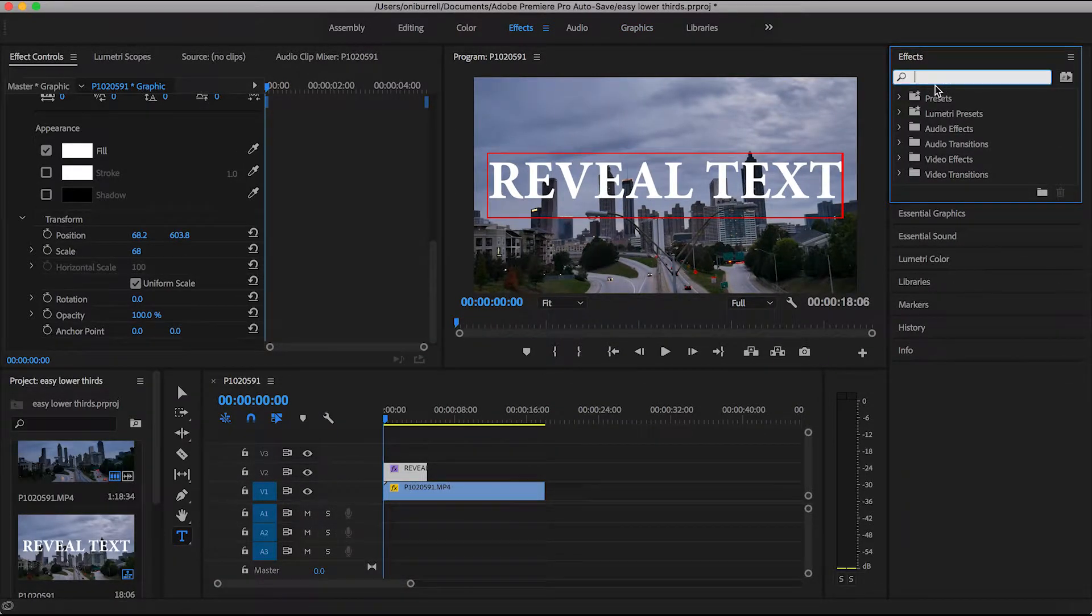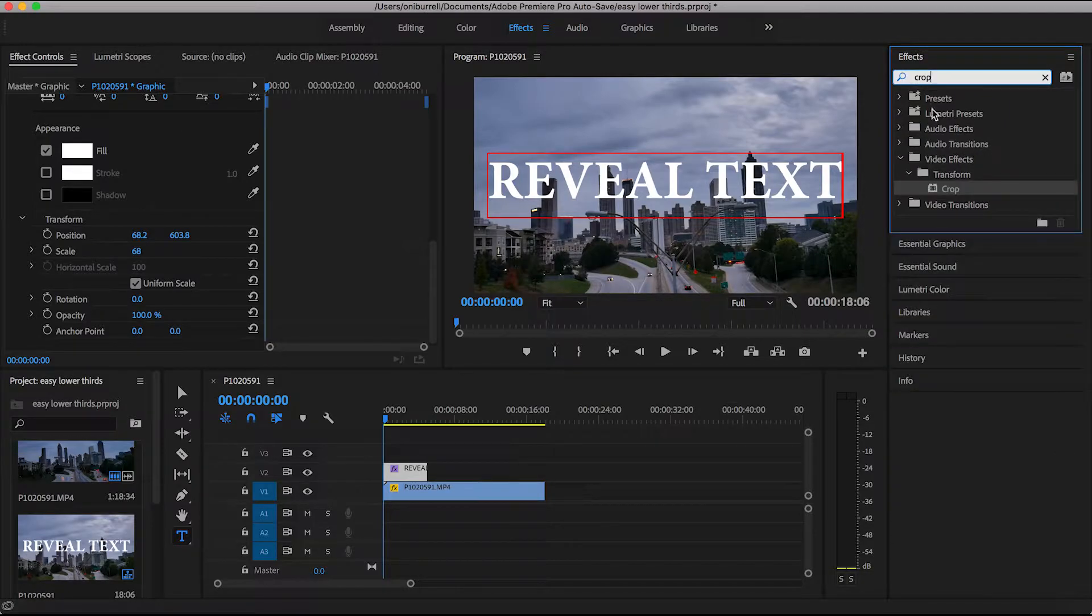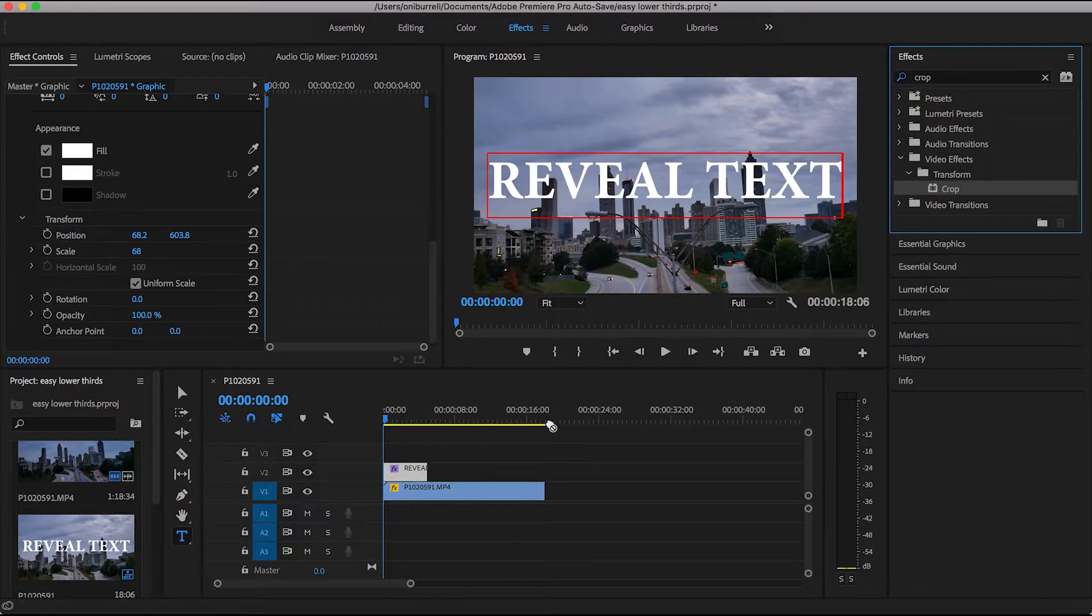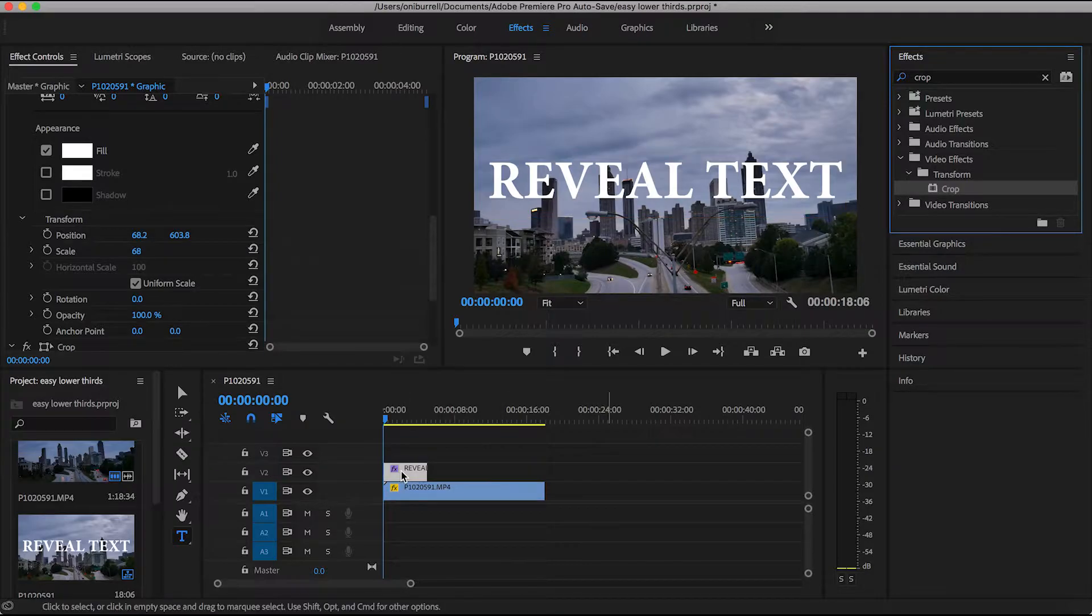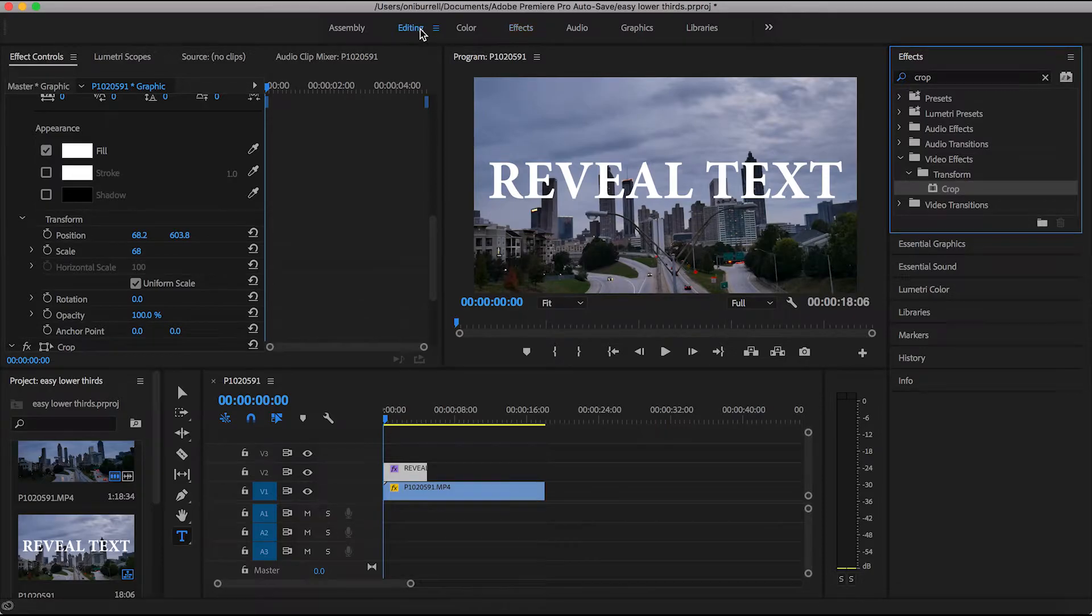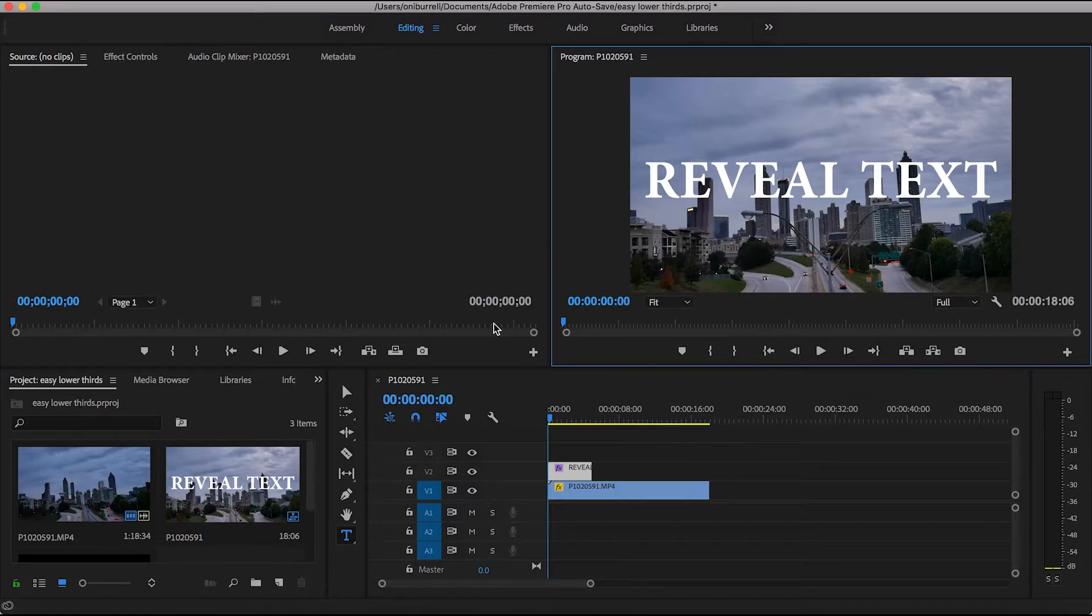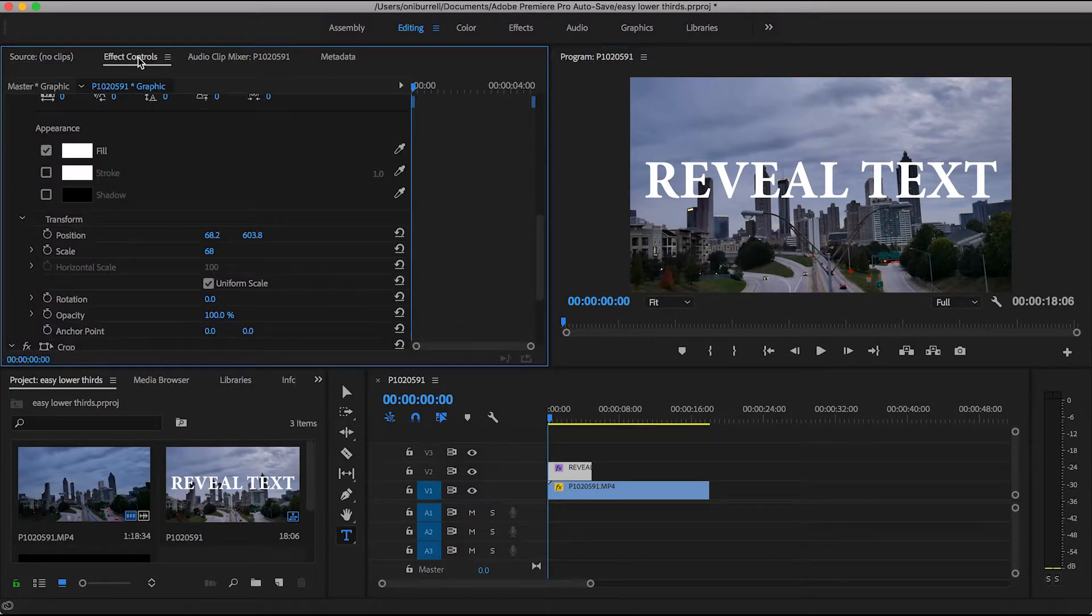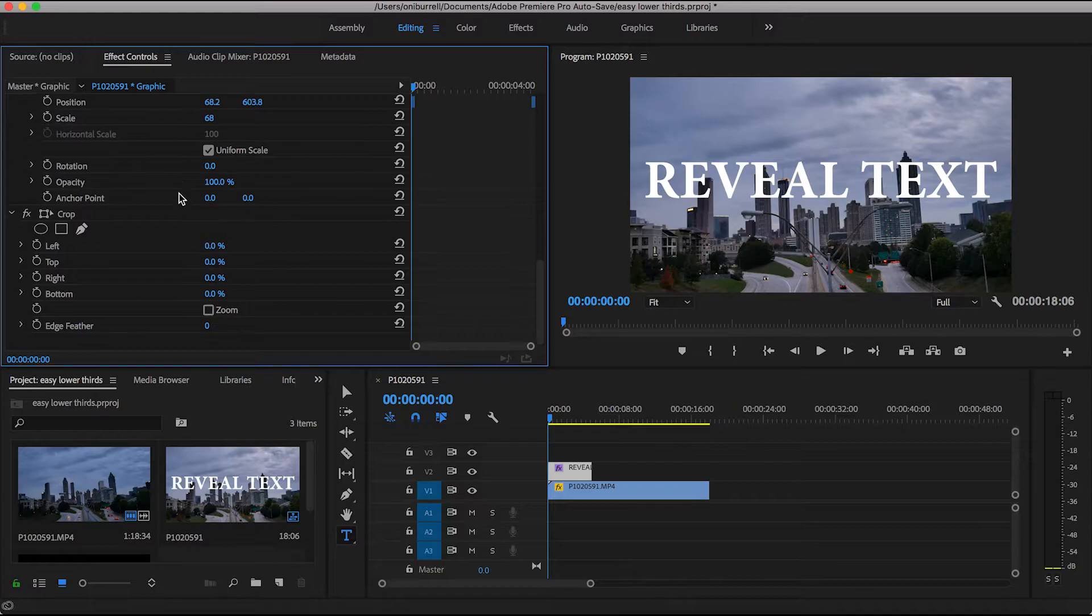We're going to search for the crop effect. This is like one of my favorite effects. It's super simple. So just apply it to the clip. And once you have it on the clip, go ahead and close off that effects panel by clicking editing. Get rid of anything that you're not using just so you don't have the distraction.